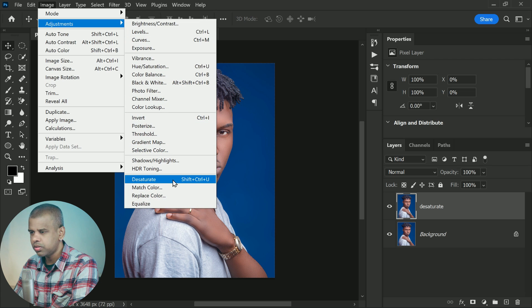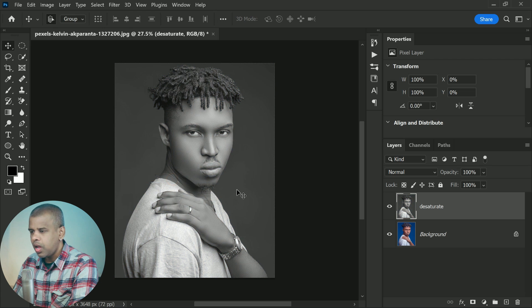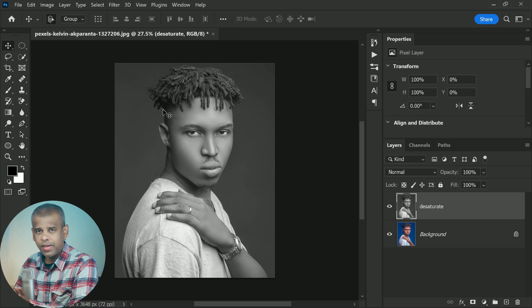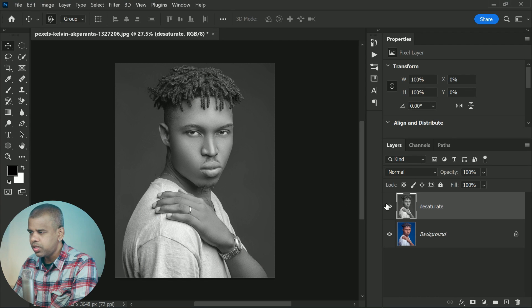To desaturate the image, I will go up to the Image menu, down to Adjustments, and choose Desaturate. Photoshop instantly removes the color, leaving it in black and white. But the result is not that impressive — there are no dark shadows or bright highlights to give that high contrast look. Instead it just looks like what it is: an image with no color.